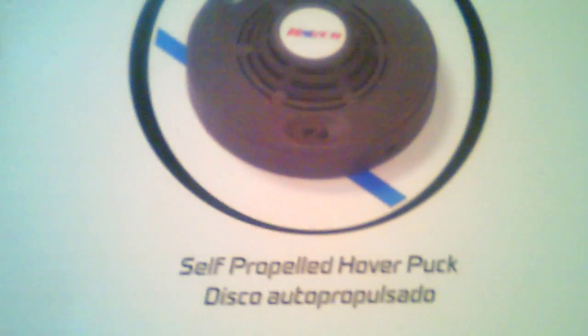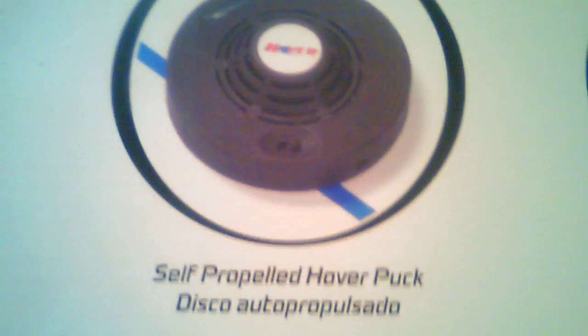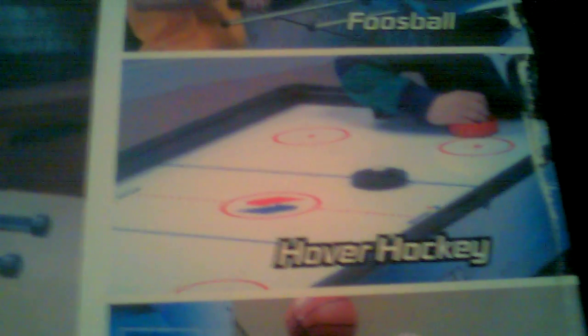It's a self-powered puck. It propels, you charge it up. It's really cool. So you can play foosball, hover hockey.